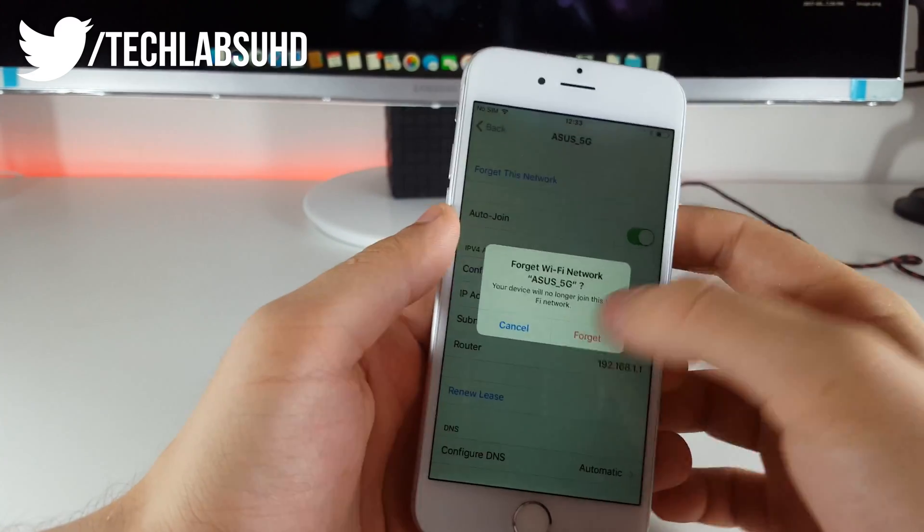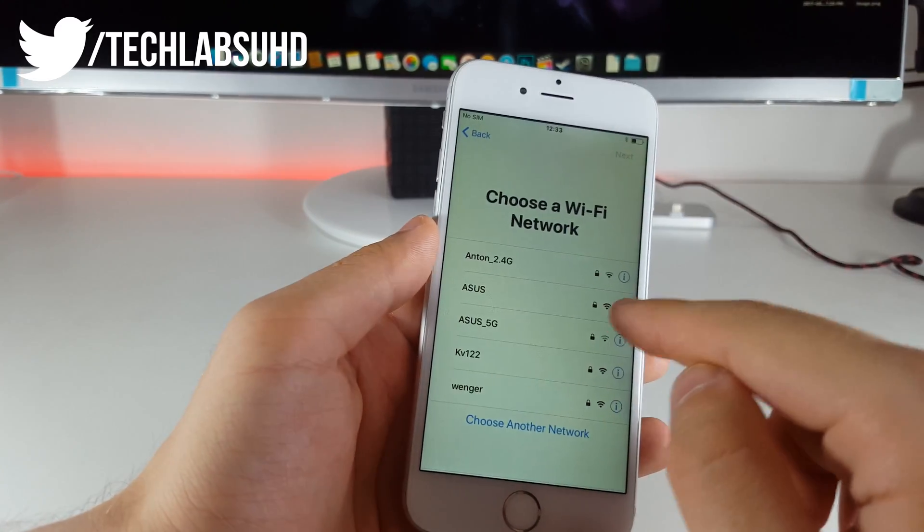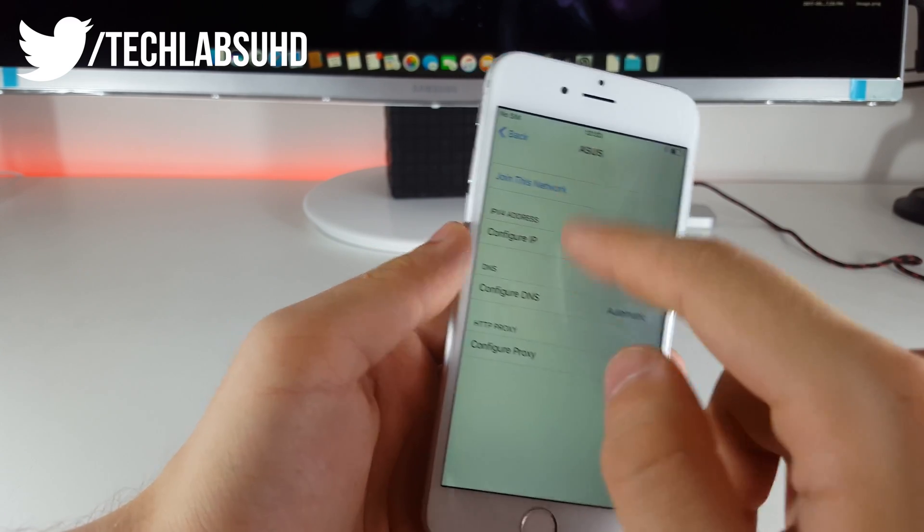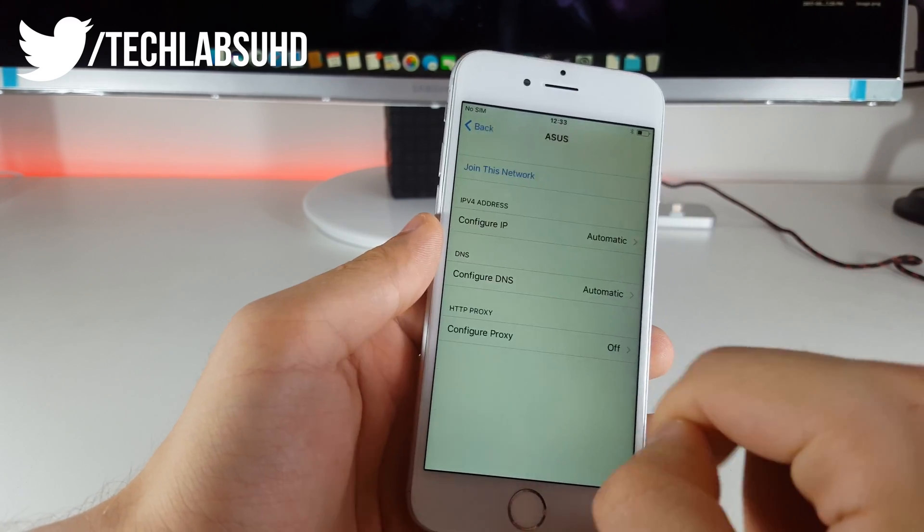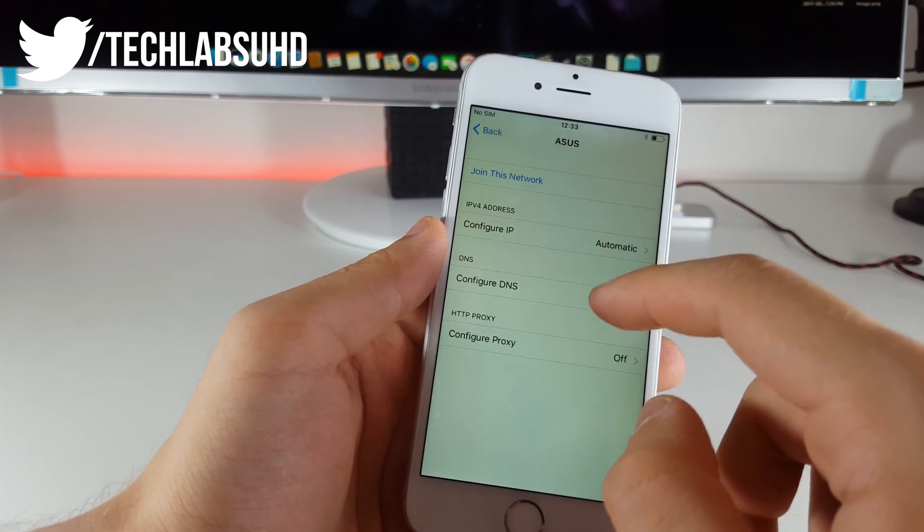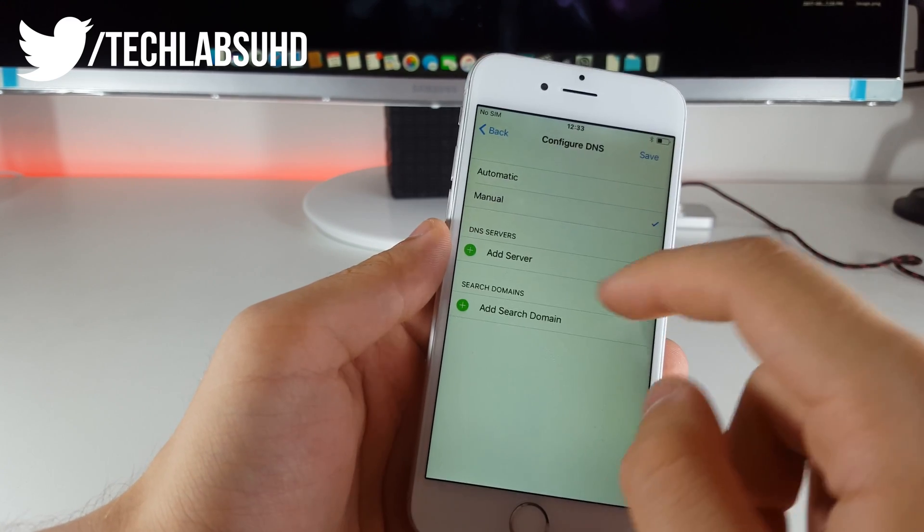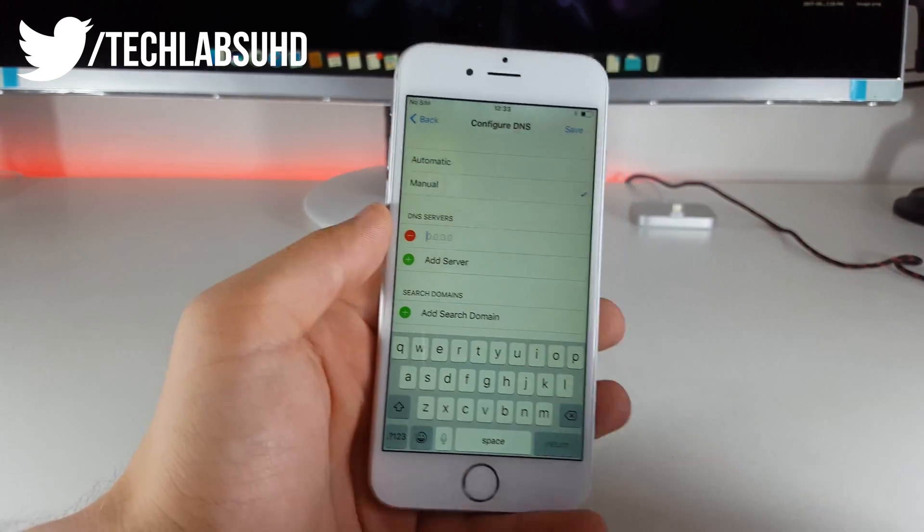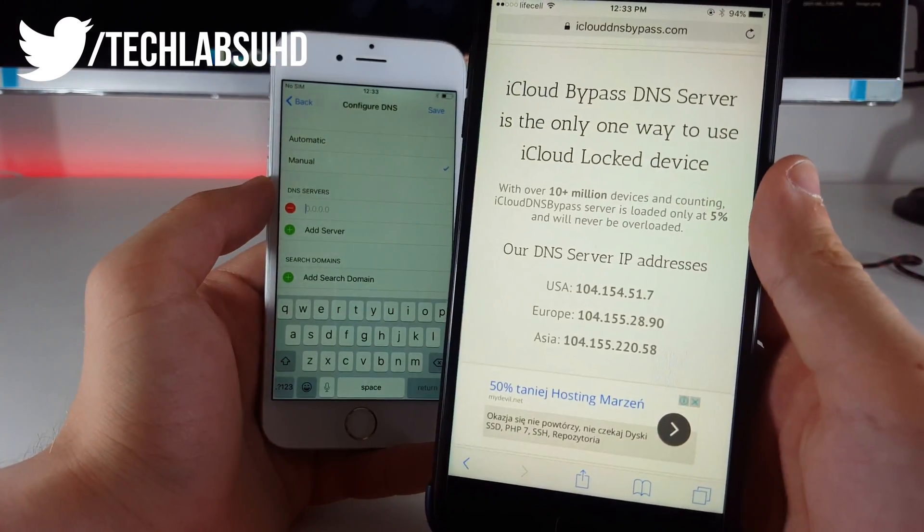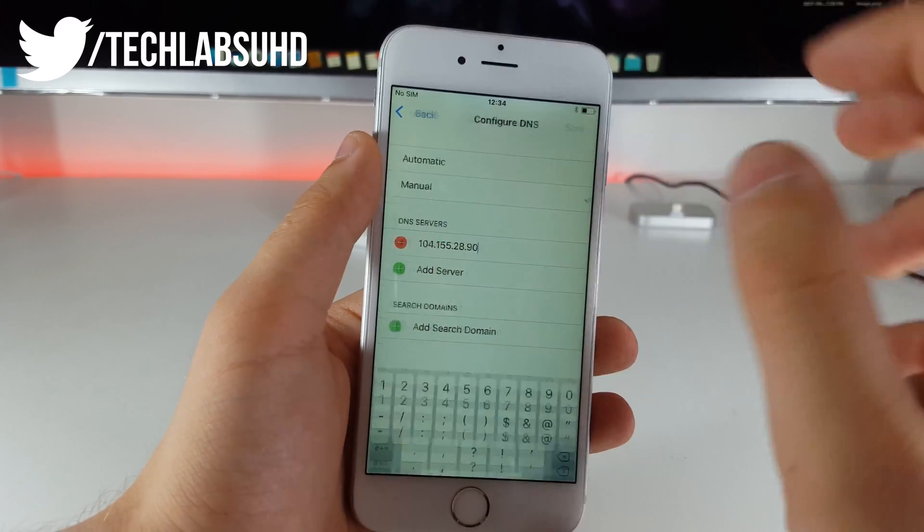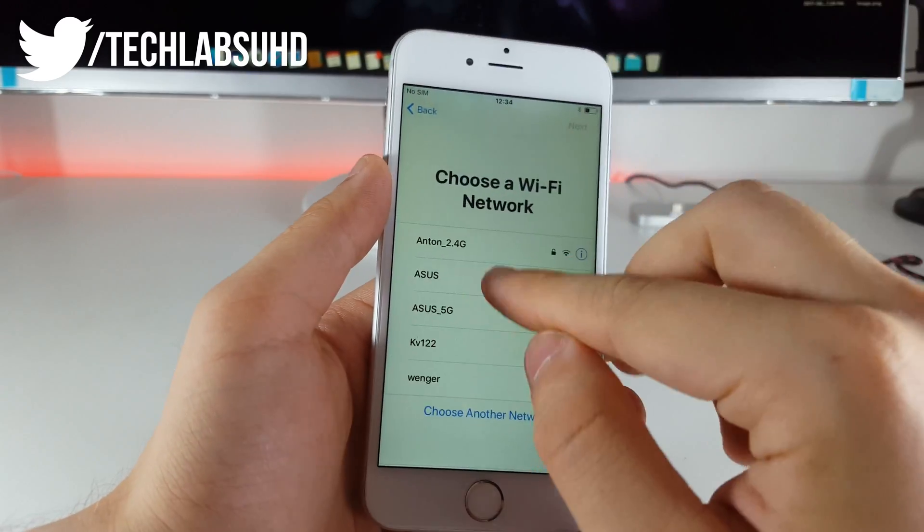So just like this we're going to go into this little I button and then we want to configure the DNS here. We're going to choose manual we're going to add the server and this will be one of these servers that you see in here just like that this is the European server. We're going to click on save and back and then we want to join this network so I'm going to just provide the password.